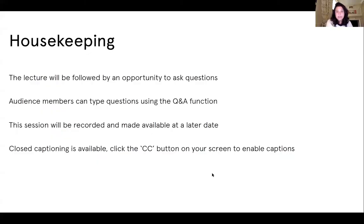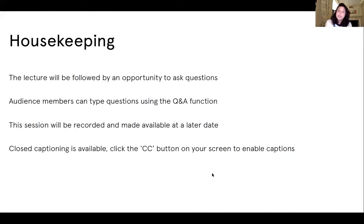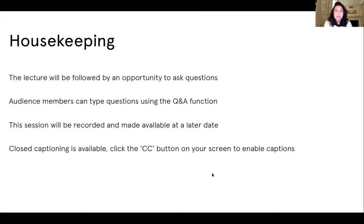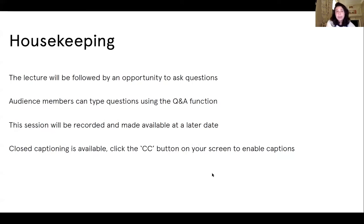Before I introduce our speakers, I wanted to handle some housekeeping. As you can see here on the screen the lecture will be followed by an opportunity to ask questions. On your screen at the bottom there should be a Q&A function and we ask that you type all of your questions into that function. Just so you know the session is being recorded and will be made available at a later date. There is live closed captioning available if you click the CC button on your screen.